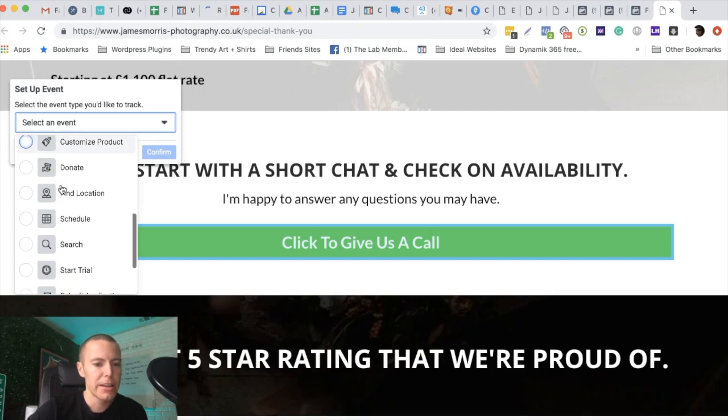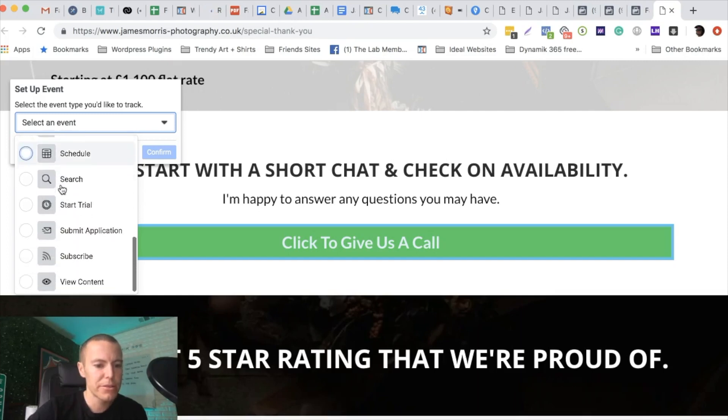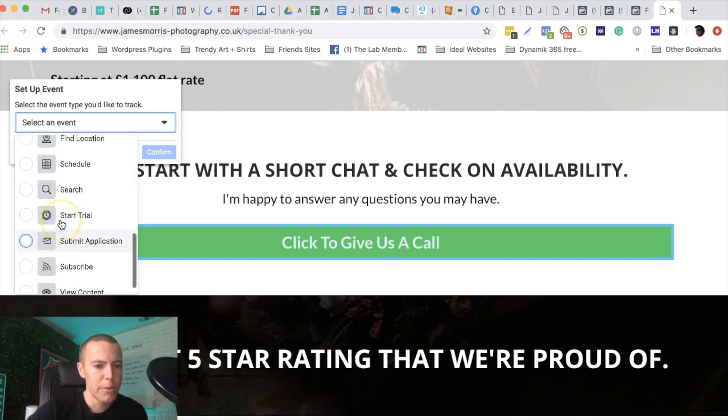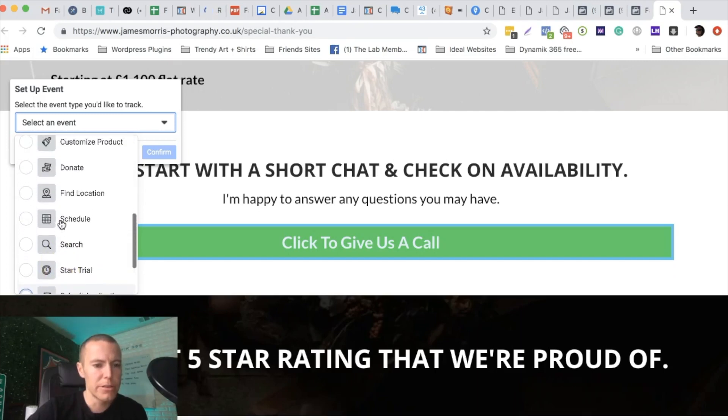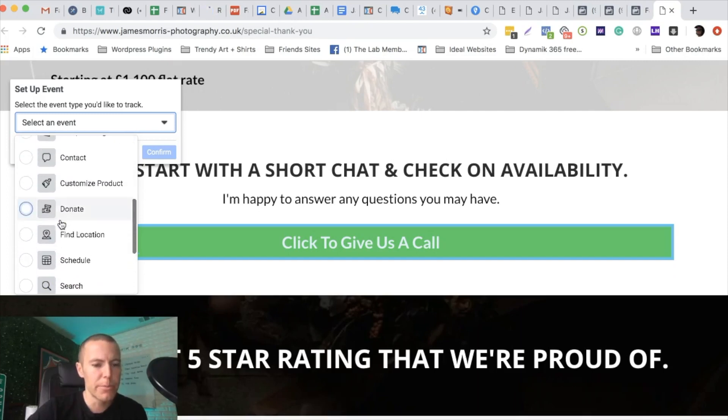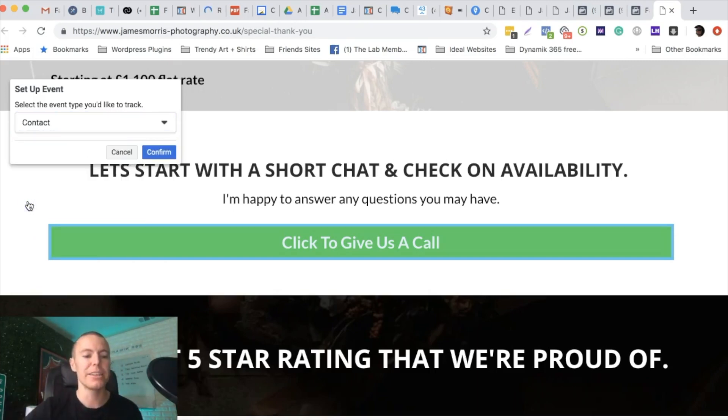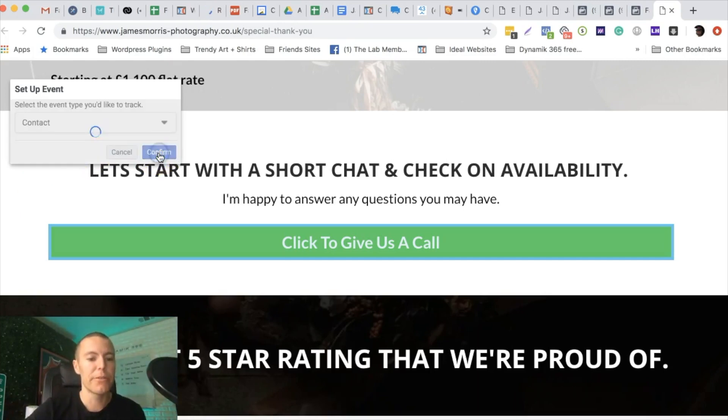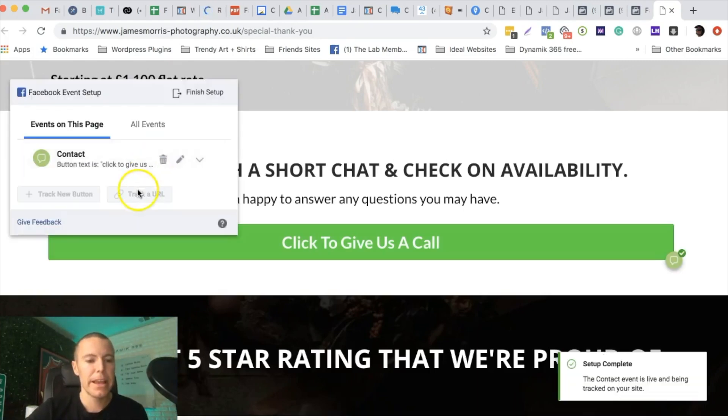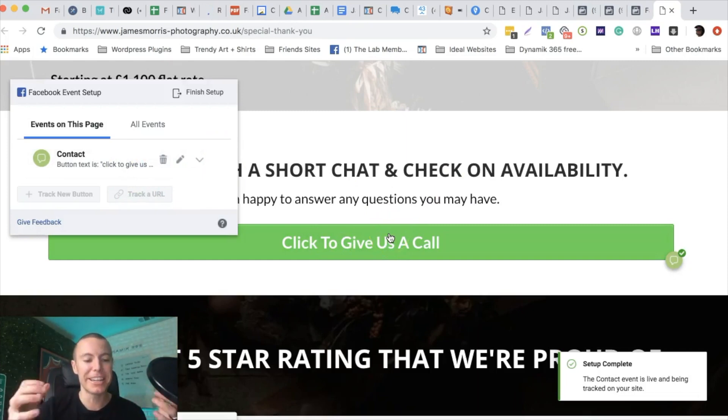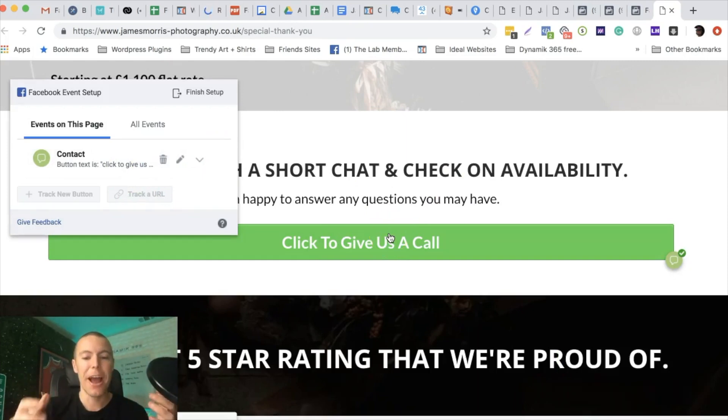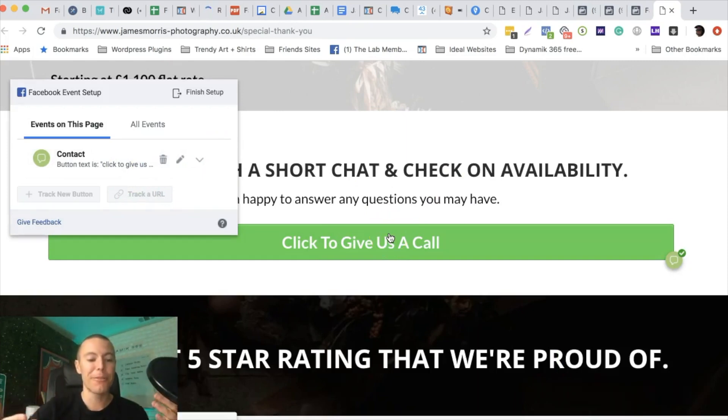We're going to push confirm and boom, that is now set up. We're going to get data now for how many people not only opt into our funnel and become a lead for a client, but how many people click to place a phone call.